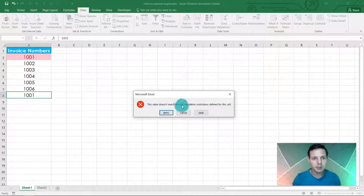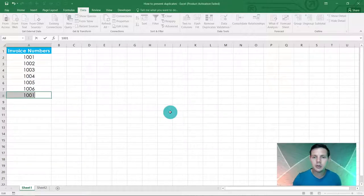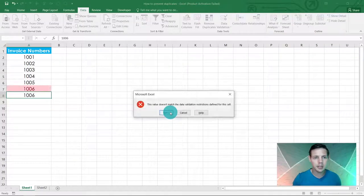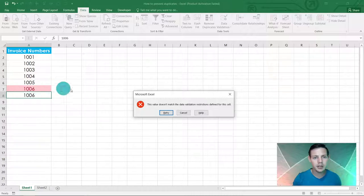The value doesn't match, please retry. So now you can retry. Even if you put in 1006 we just input, it's going to say excuse me, we don't want that.